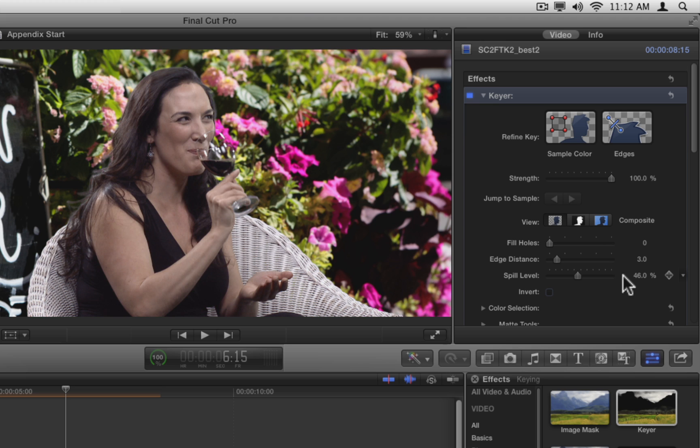So with this well-lit shot, the automatic keyer has created a great key with just the right amount of spill suppression, and you really don't need to do anything to adjust it. The only thing you may want to do with this shot is some color correction to make the woman better match the background.